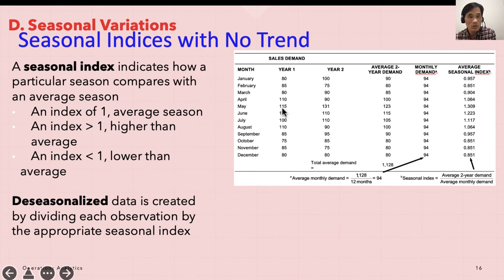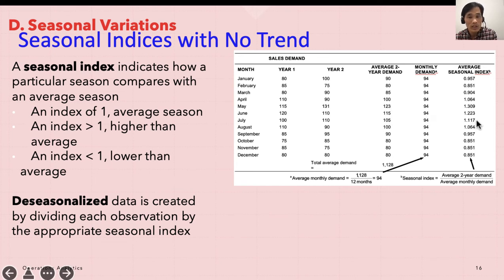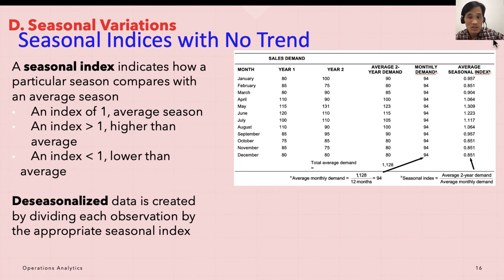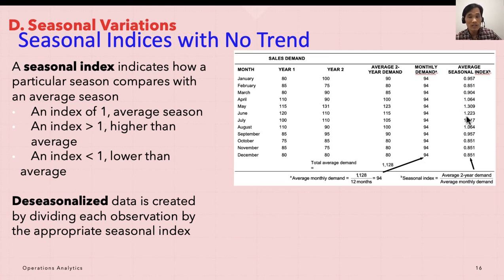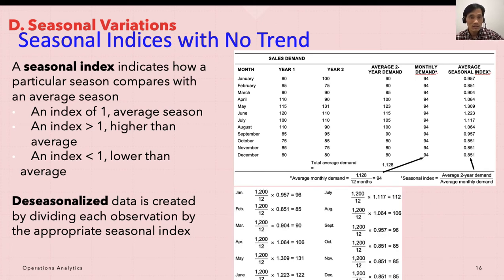For June, over two years the values are 115 and 131. Averaging them gives 123, and the monthly average throughout the year was 94. Dividing 115 by 94 gives 1.223, so sales were higher than average. The seasonal index is the average two-year demand divided by the average monthly demand — that's how you calculate the average seasonal index.